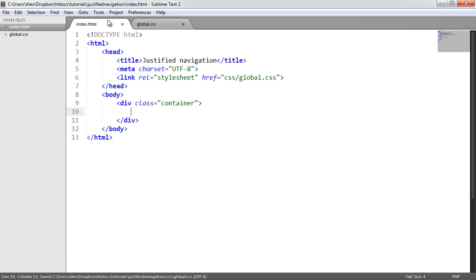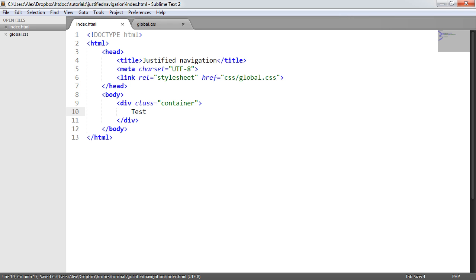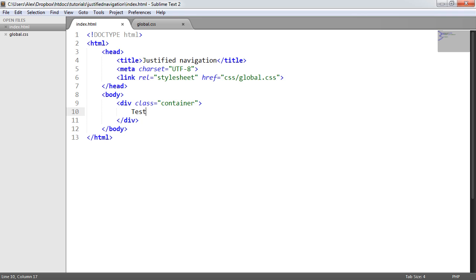And that will give us something like, if we fill it in with some text, like this. So we've got our container here. We can go ahead and look at how we might build up this navigation.